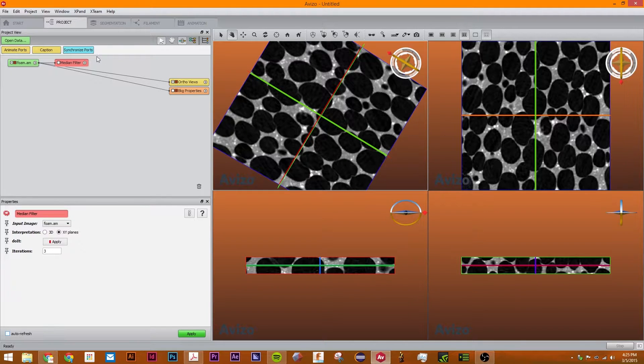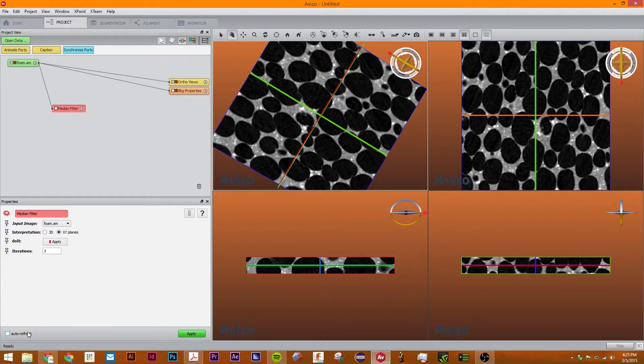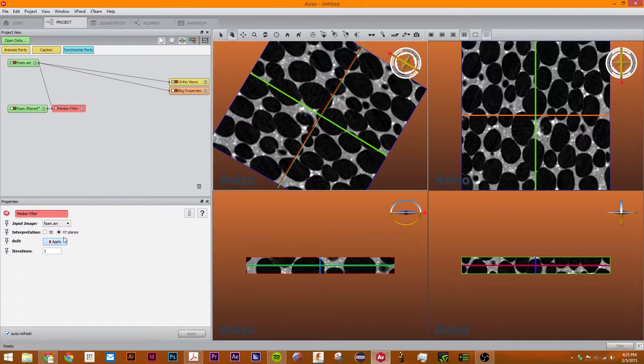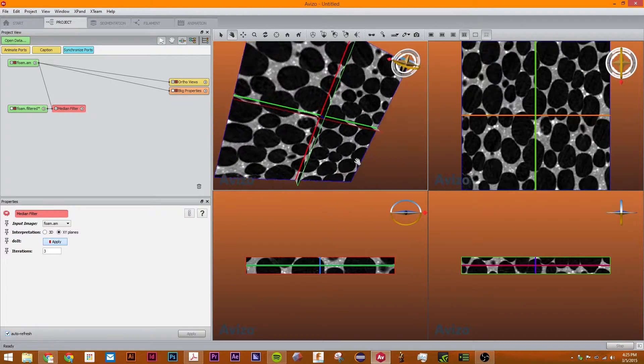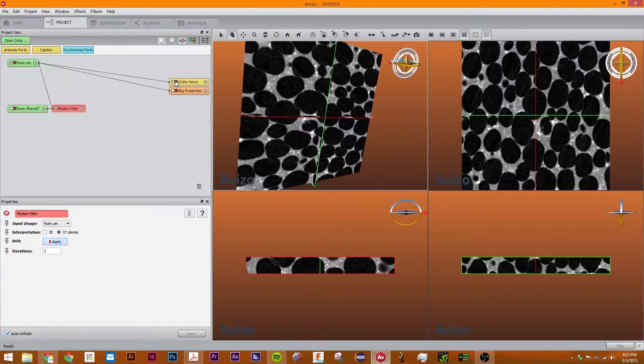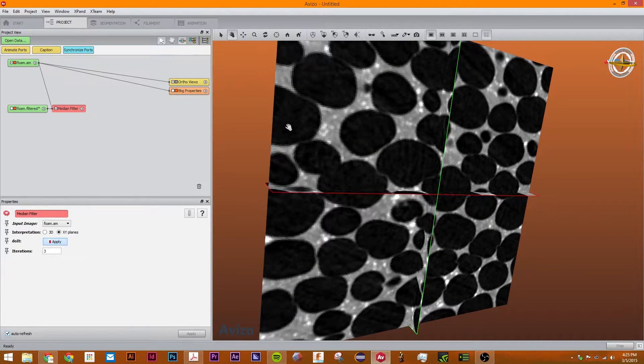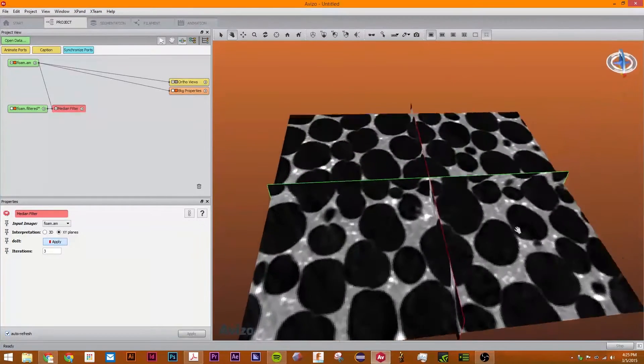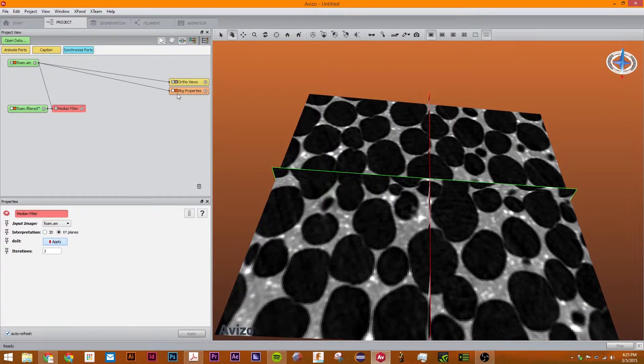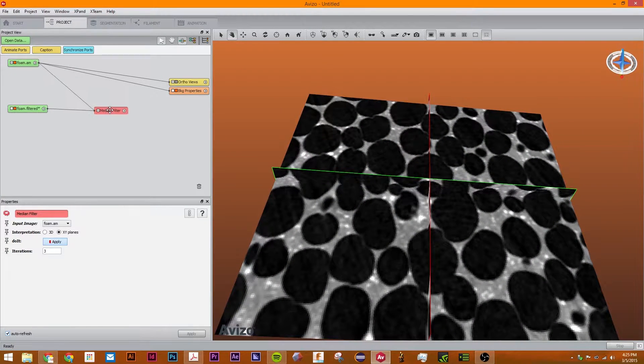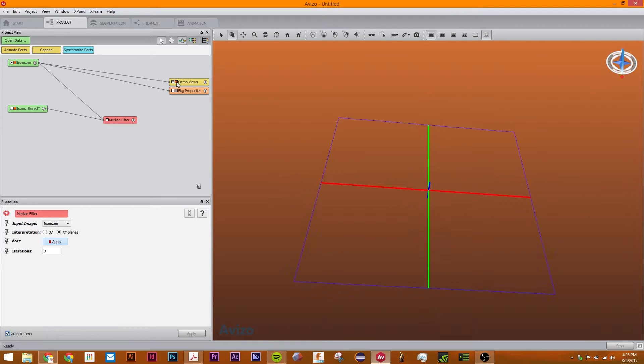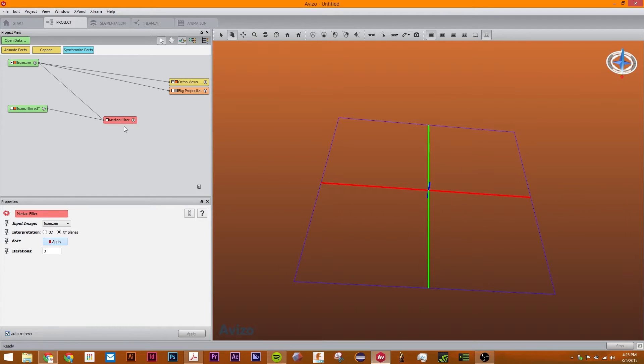We just click on the median filter and I'm going to click auto refresh so I can show you what's happening. Make sure to disable these ortho views and reattach them to this one.